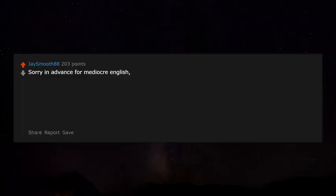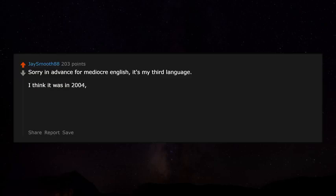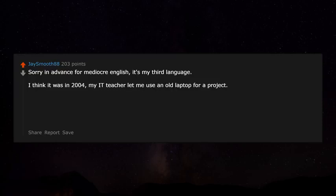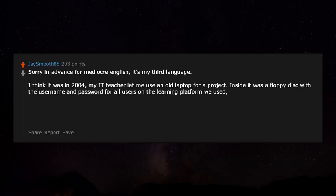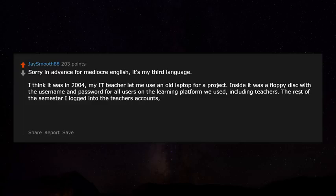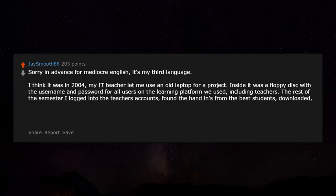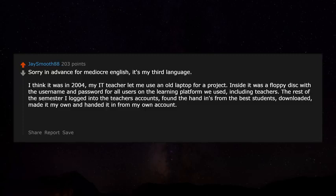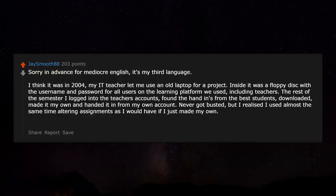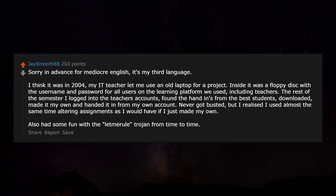Sorry in advance for mediocre English — it's my third language. Around 2004 my IT teacher let me use an old laptop for a project, and inside it was a floppy disk with the username and password for all users on the learning platform, including teachers. The rest of the semester I logged into teachers' accounts, found the best students' submitted work, downloaded it, made it my own, and handed it in from my own account. I also had some fun with a Trojan from time to time.